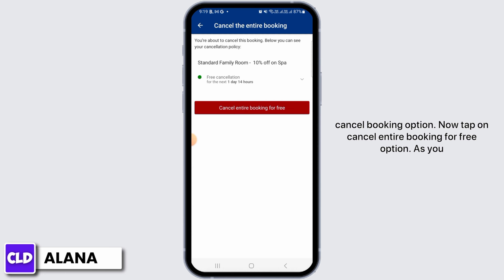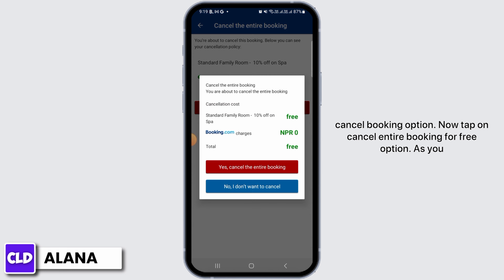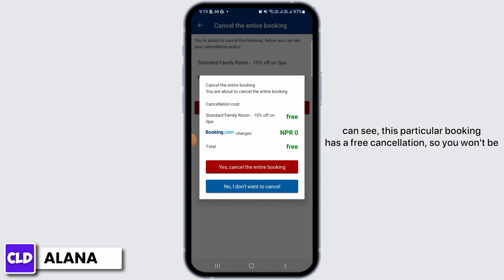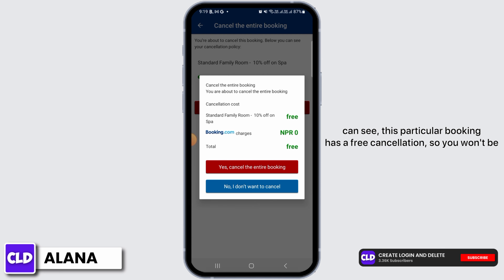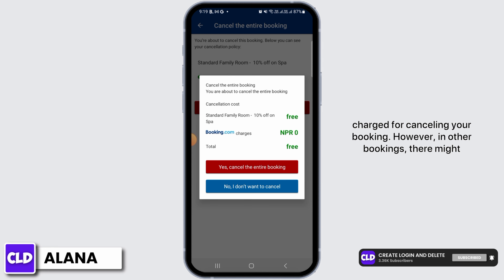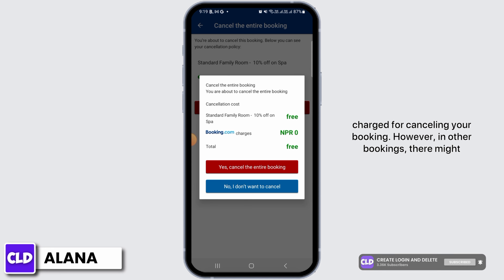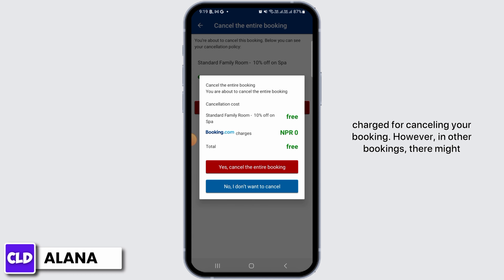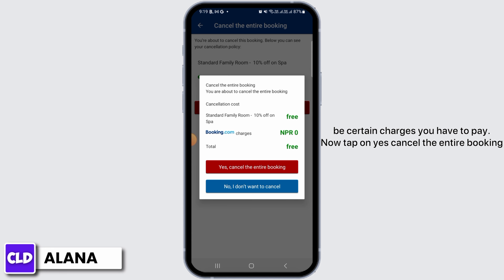Tap on the Cancel Entire Booking for Free option. As you can see, this particular booking has a free cancellation, so you won't be charged for cancelling. However, in other bookings there might be certain charges you have to pay.